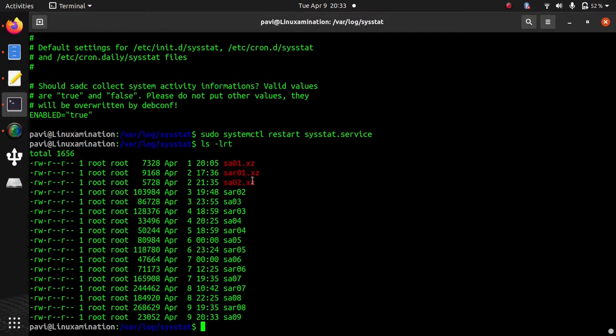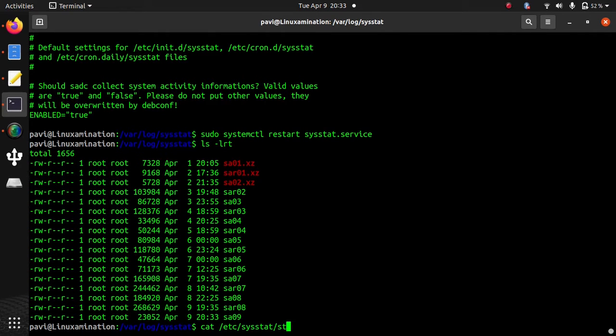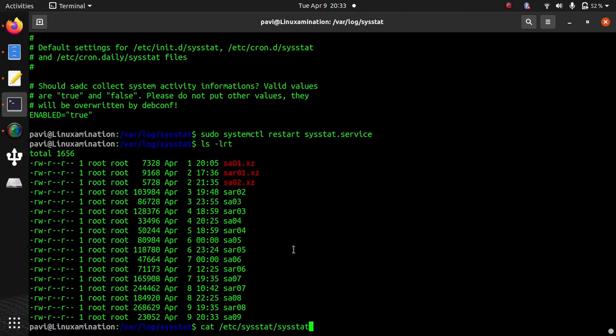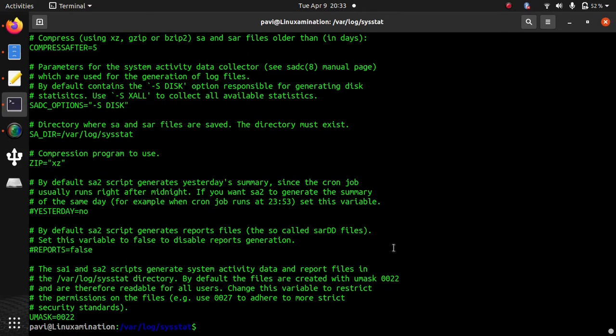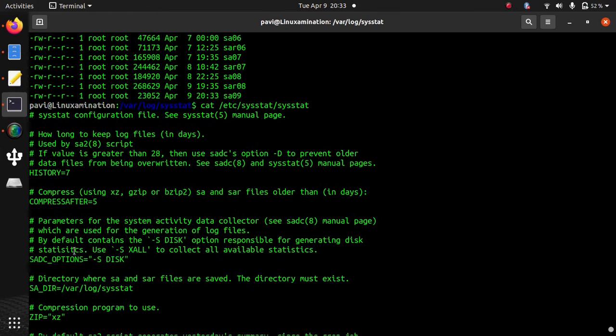Suppose the default configuration - it stores last seven days records. So if you see this file /etc/sysstat/sysstat. This is a different file where I have made the changes. This is inside default. Now I am opening the configuration file that is inside sysstat. So if you see this file, the history equals seven. So default value is seven days. It stores last seven days records.